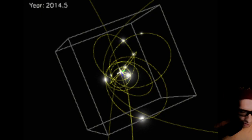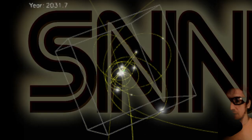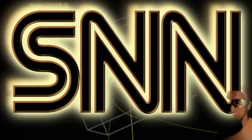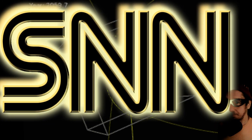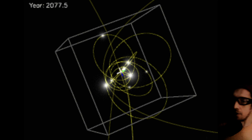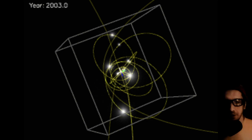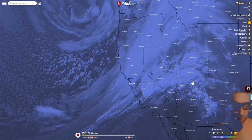Criminy cripes! Can you believe it? Here at the Smash News Network we try not to curse too much. It's very calming to do broadcasts from the galactic core. Here's some satellite imagery.